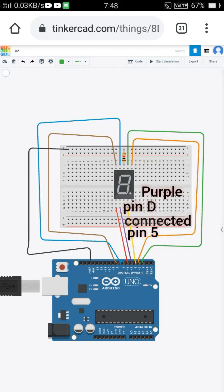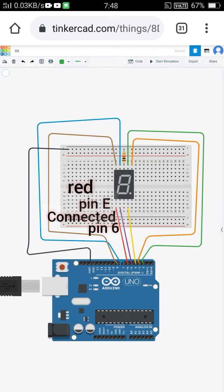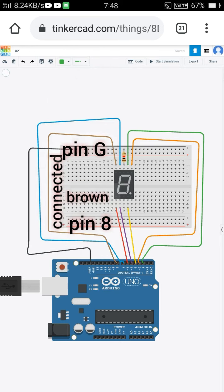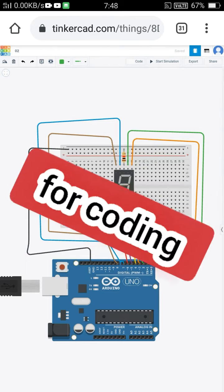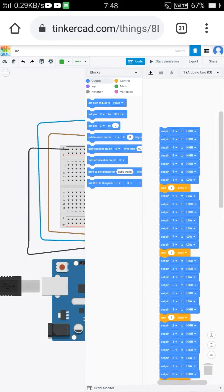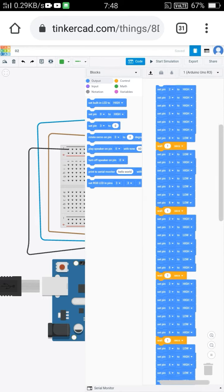Pin A connected pin 2, pin B connected pin 3, pin C connected pin 4, pin D connected pin 5, pin E connected pin 6, pin F connected pin 7, pin G connected pin 8. The anode/cathode has been connected to ground for coding.